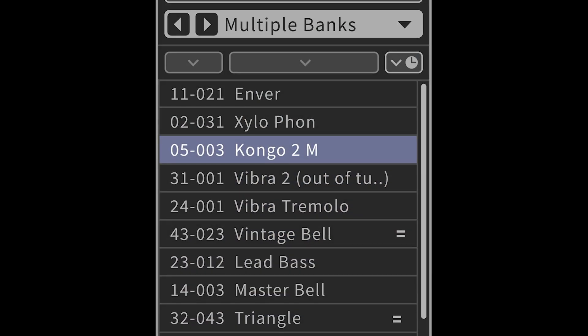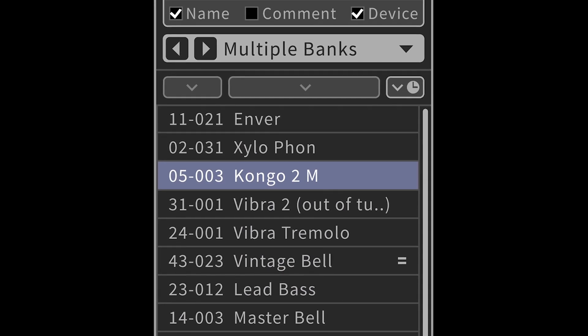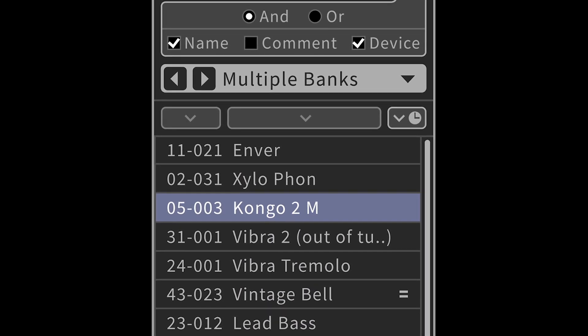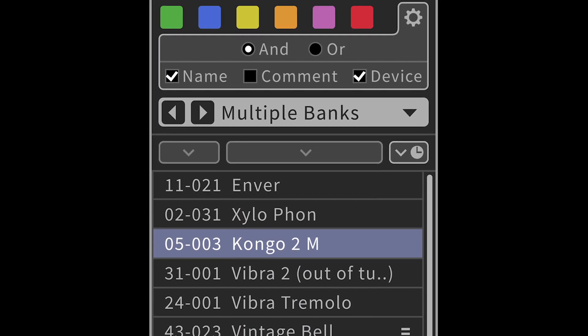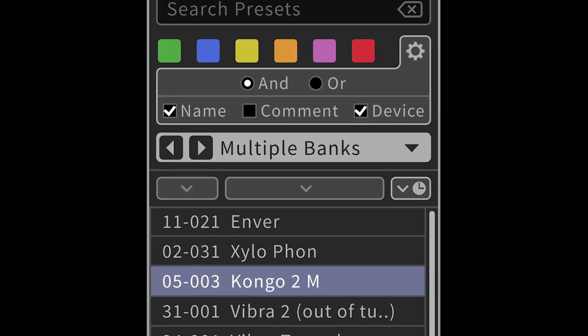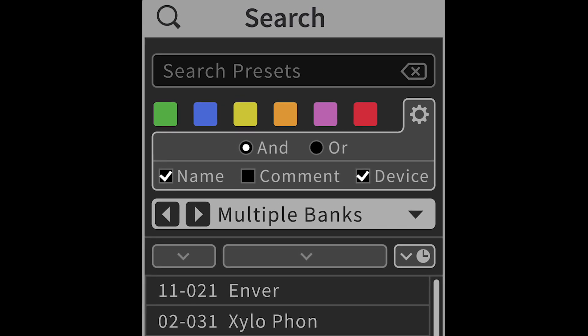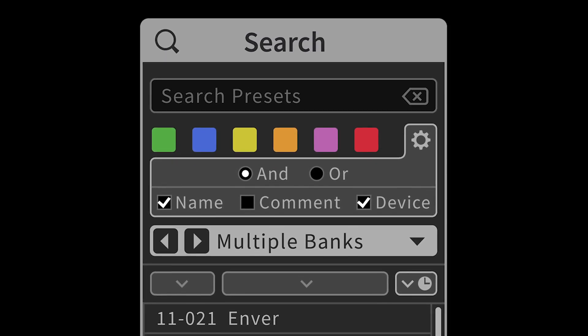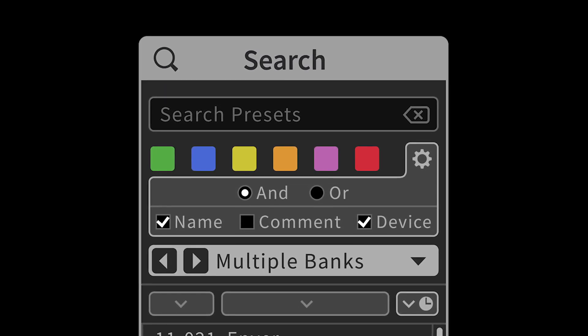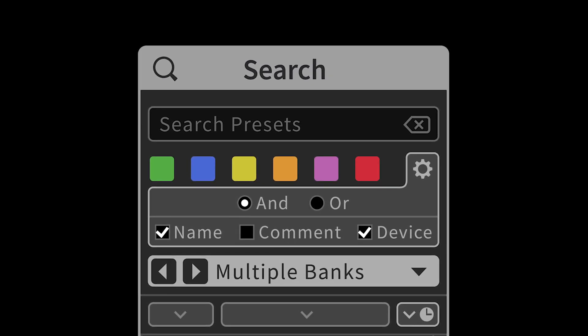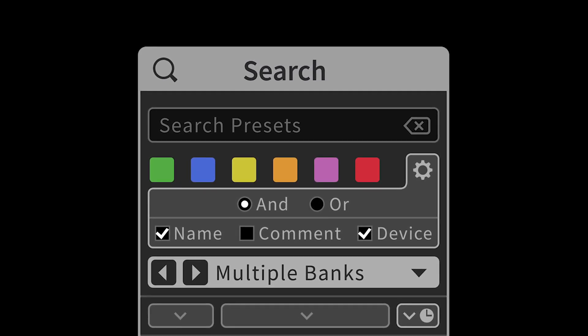Last but not least, we made two important improvements for the user interface. We have a new window in the graphical UI for preset search. It allows you to find presets by name, hashtags, and color tags, and provides a convenient interface to organize your presets.